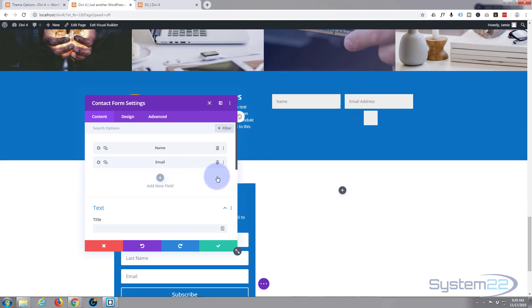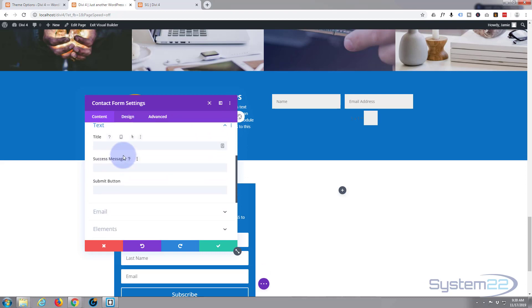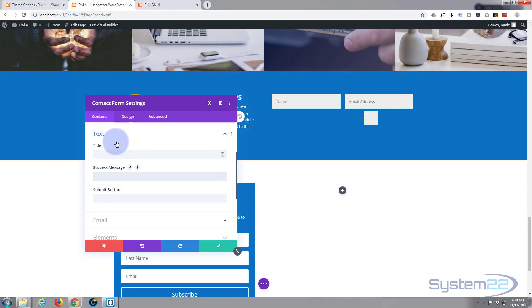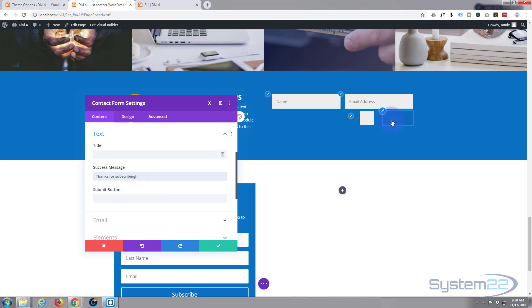So let's get rid of the message field. And if we go down a little bit in the text field, you can give it a title. If that's closed up just simply click on it and it'll open up. Don't want a title. Success message, let's say thanks for subscribing.